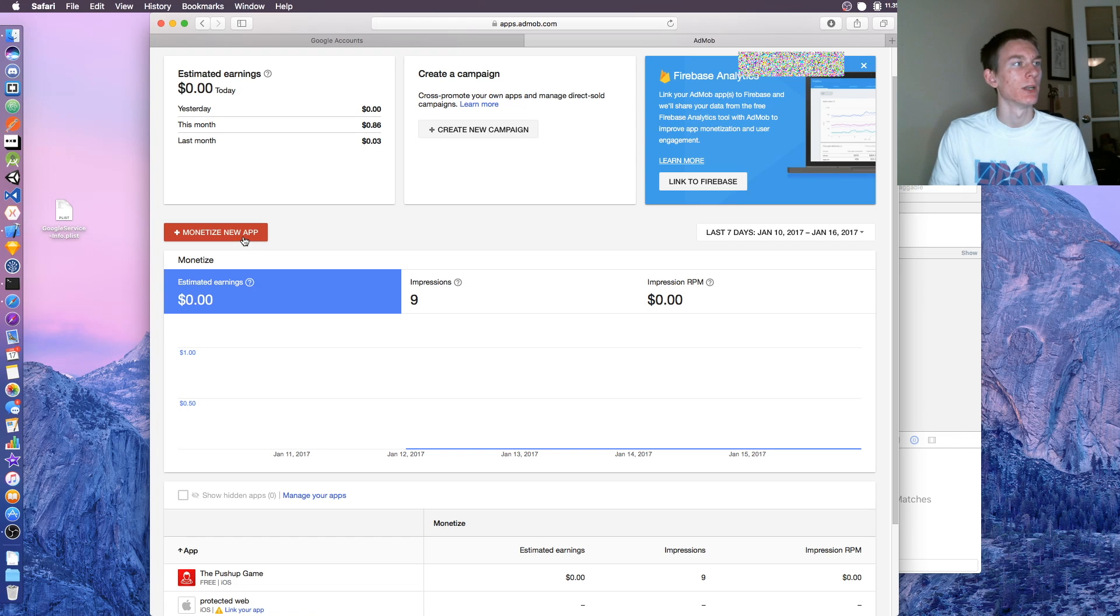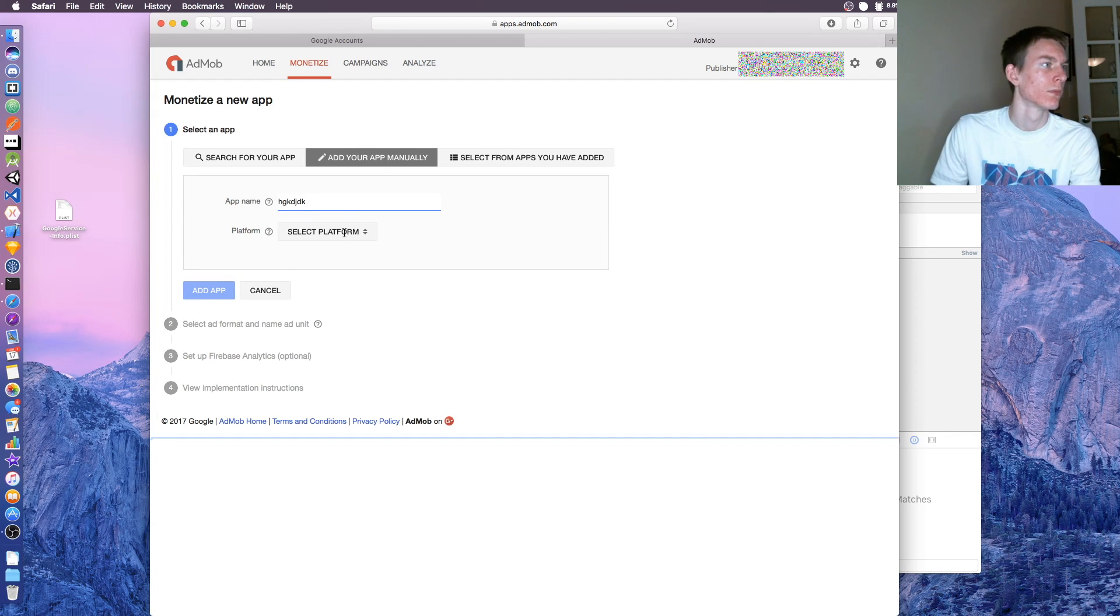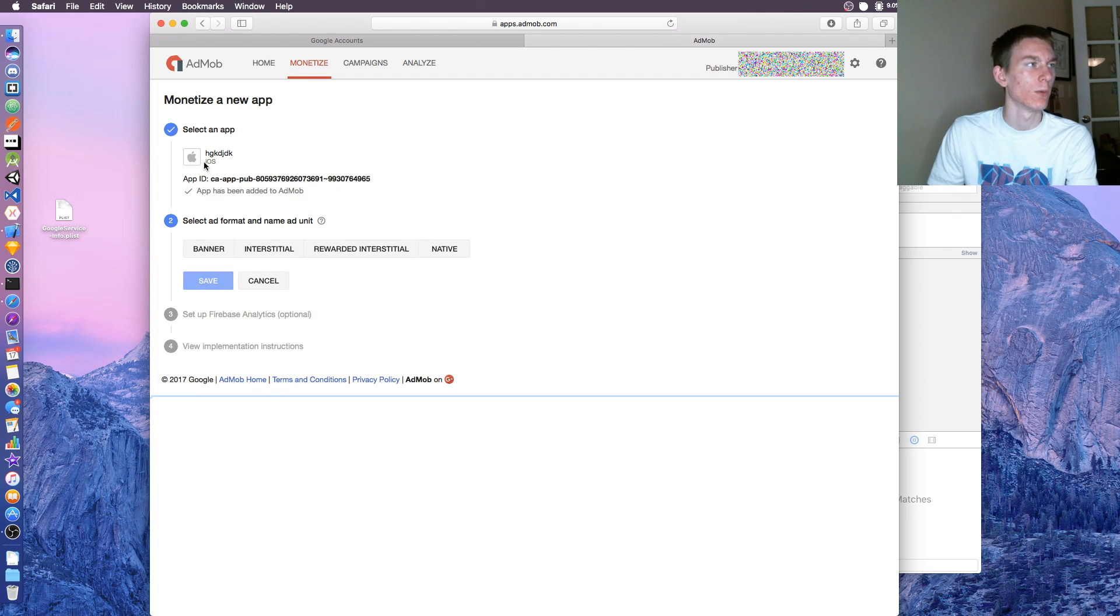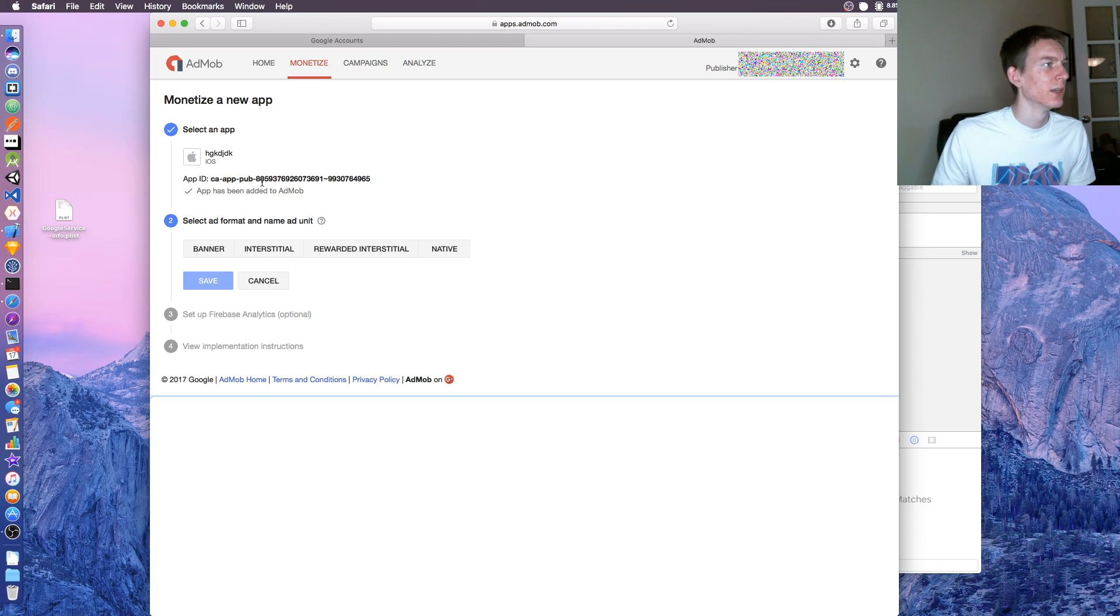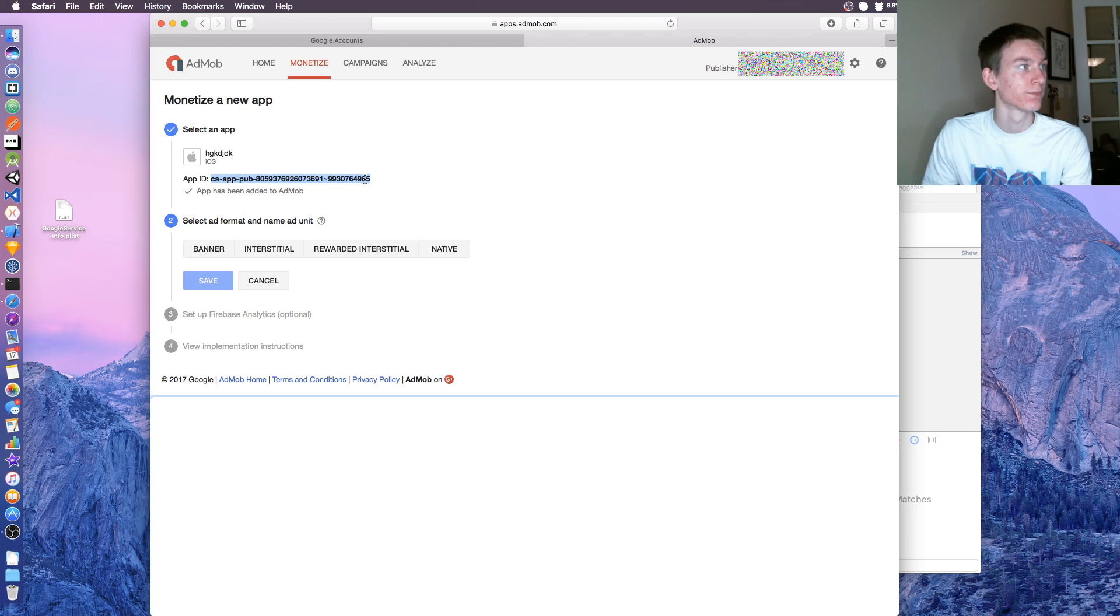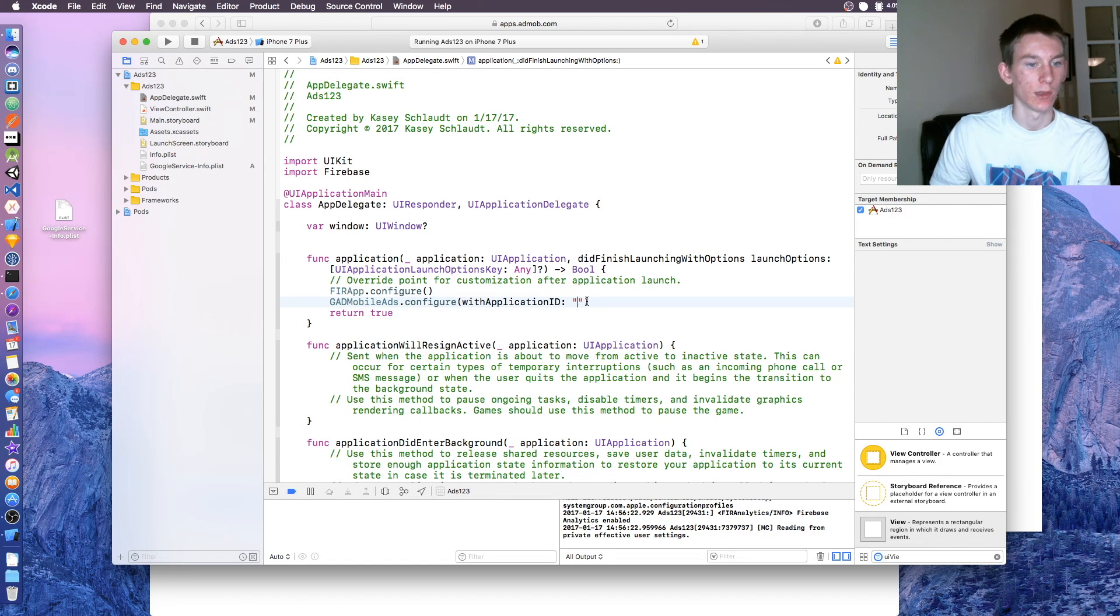When you get to AdMob.com, click monetize new app, manually add it for now. Name it whatever you want. I'm just going to delete this afterwards. But this number is going to get generated, you need to copy that.